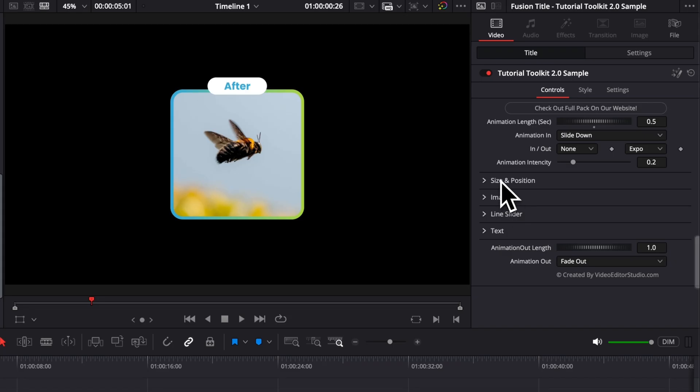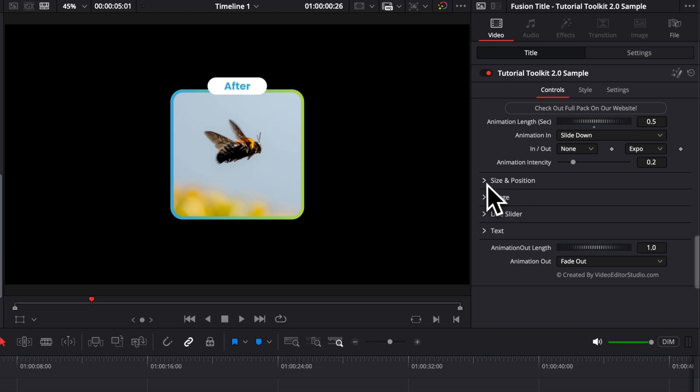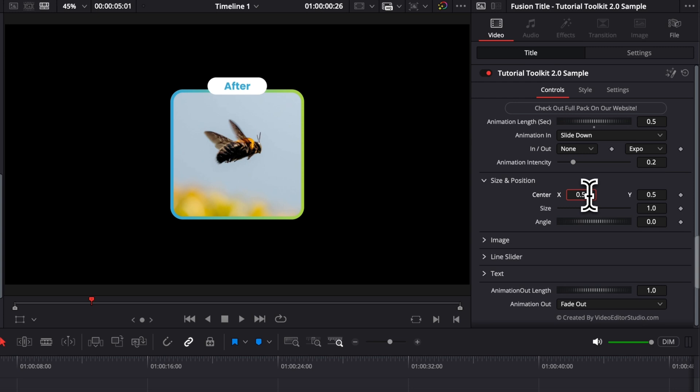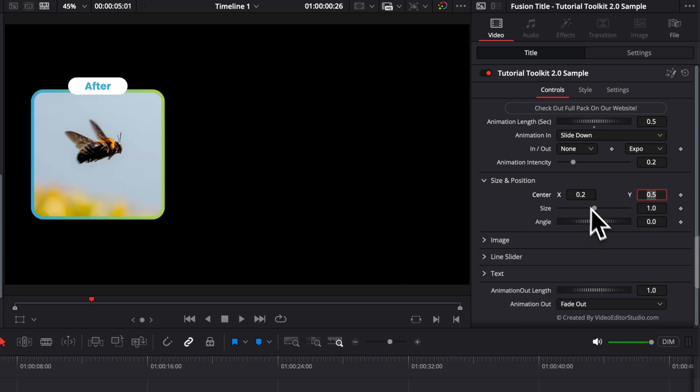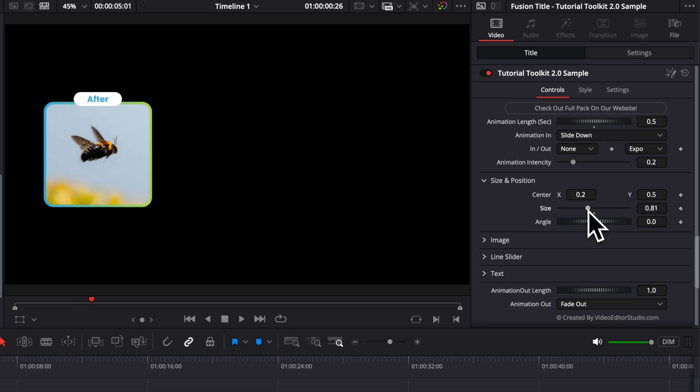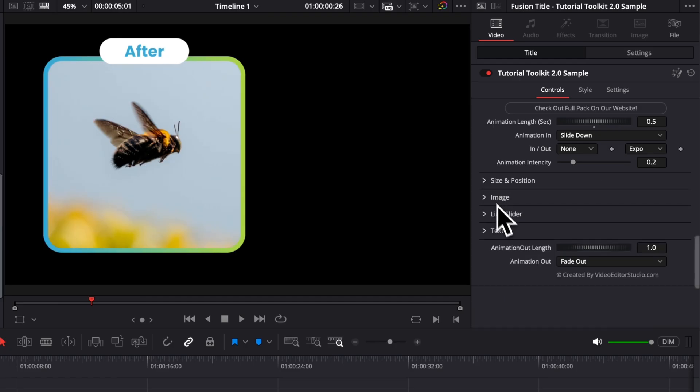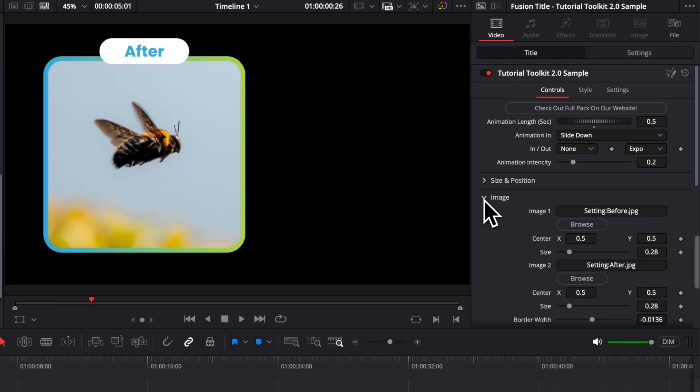So here we have a few drop-downs. We have the Size and Position, the Image, the Line Slider, and the Text. So first let's start with the overall size and position. You know, as usual you can basically input any position you want to move it around the frame. You can adjust the size, reducing it or increasing it, and that's just going to affect the entire composition. So that's for the size and position.